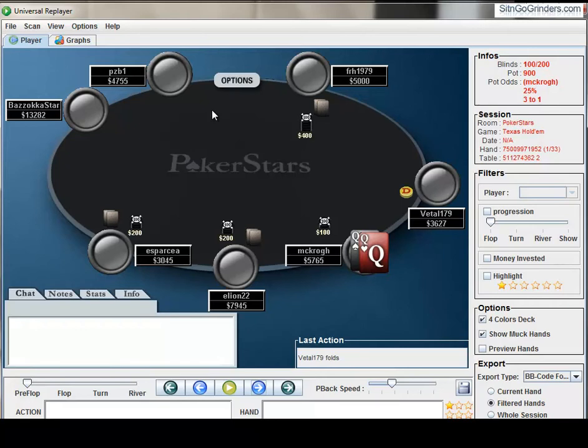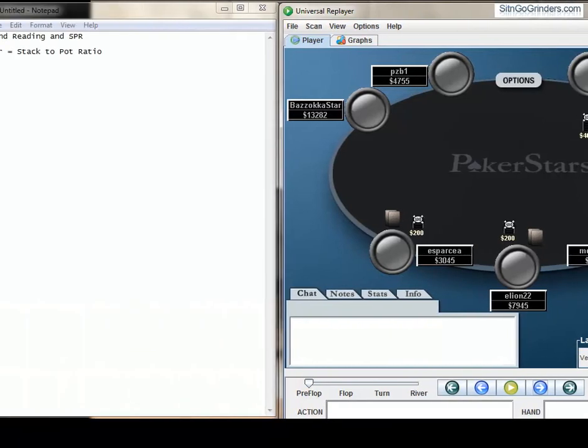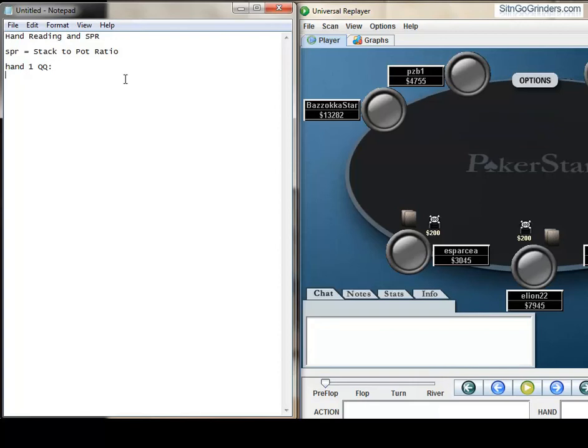If you 3-bet, a lot of things can happen since now we have this kind of third player here who's in the pot. Is he going to call? Is he going to re-raise? What's this guy going to do? One thing you would want to ask yourself right off the bat in this hand is would you be happy if you 3-bet and the raiser 4-bet? If the answer is no, then you should never 3-bet here.